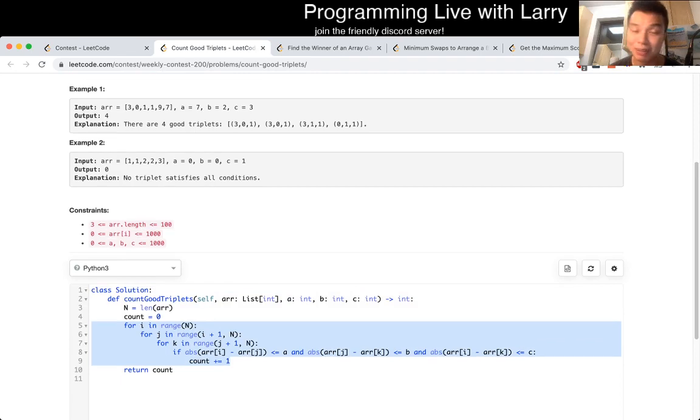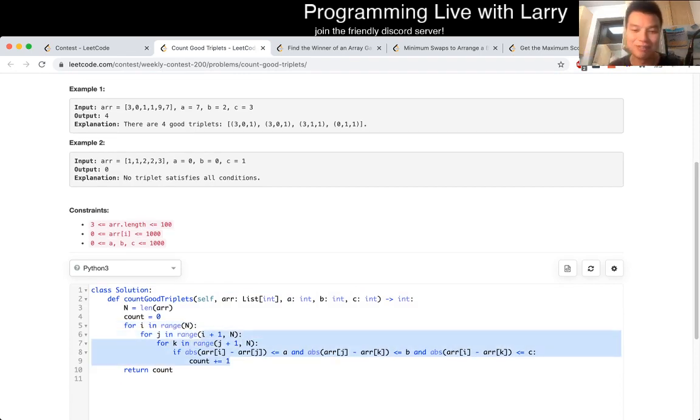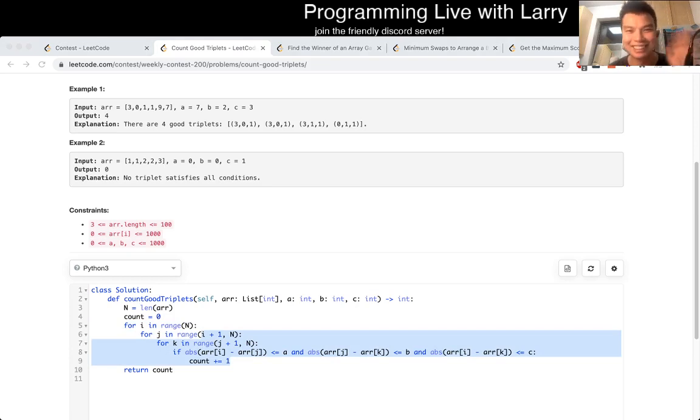So just have three for loops, put some statements, and there you go. And now you can watch me solve this during the contest.